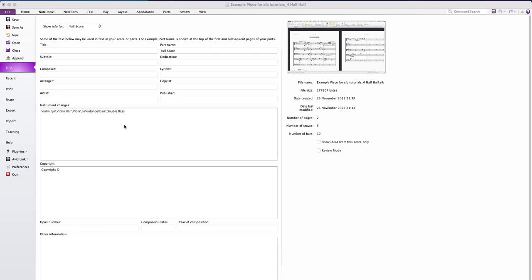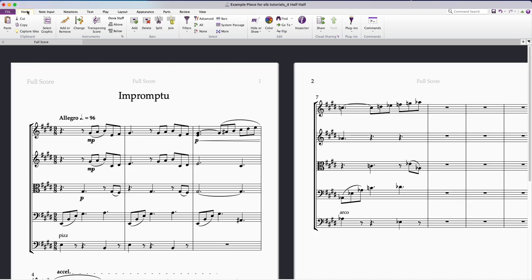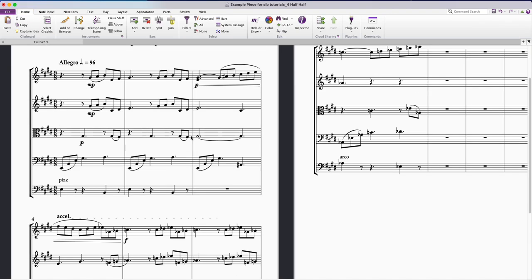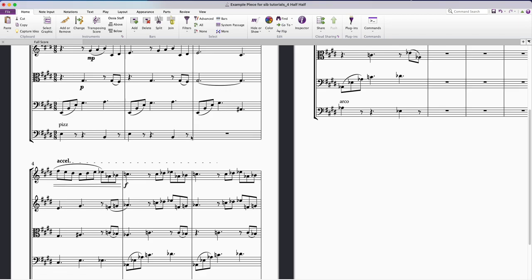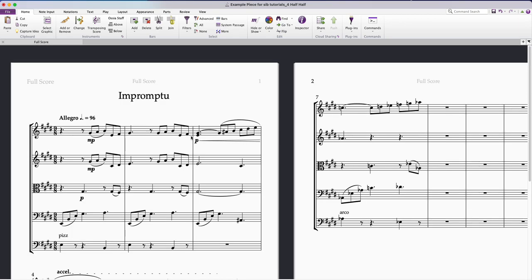Hello all, just a quick video on how to create a landscape score in Sibelius. I've got my score here but at the moment it's in portrait and I want to change the orientation so it's landscape.